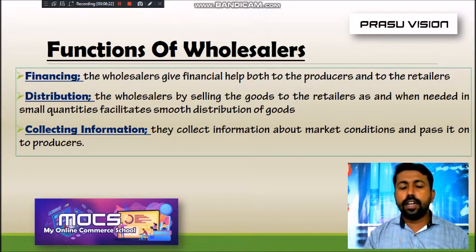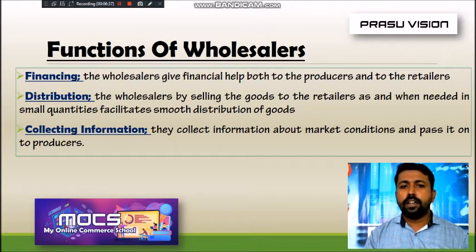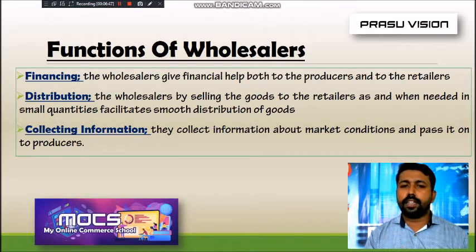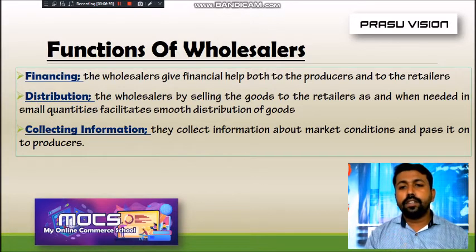Wholesalers help for the smooth distribution of products by providing a channel for distributing goods in small quantities to retailers from the producer. Wholesalers also help collect information about the present trend of a manufacturer's product in the market — gathering direct information about demand for the product and its distribution, which is very important from the producer's point of view.